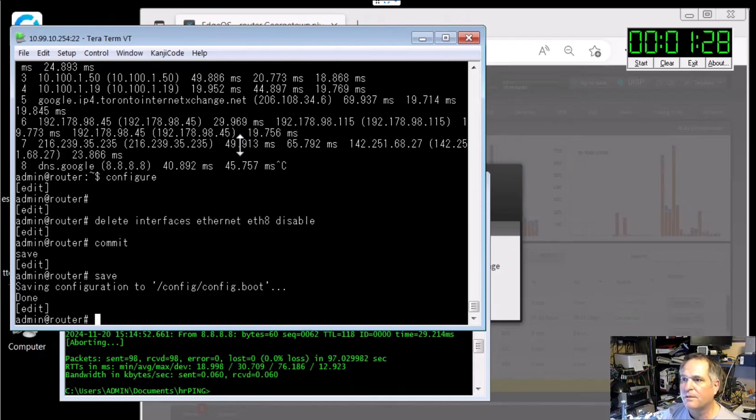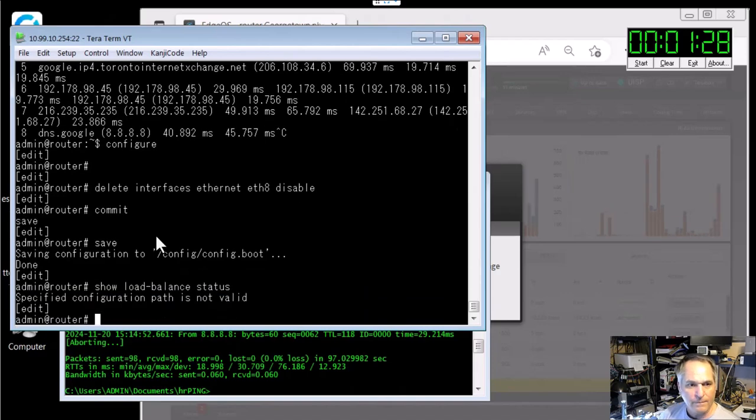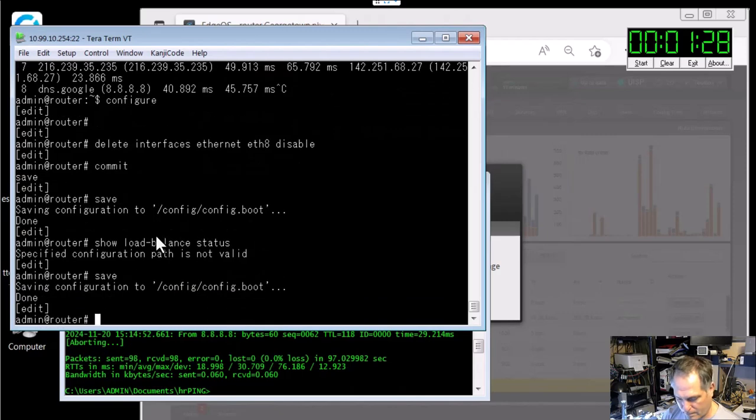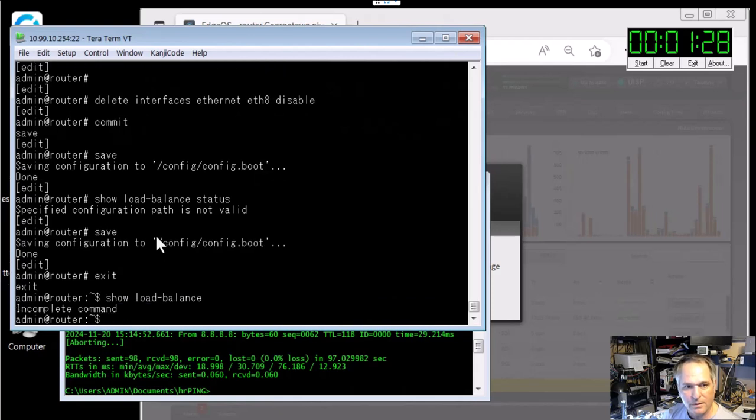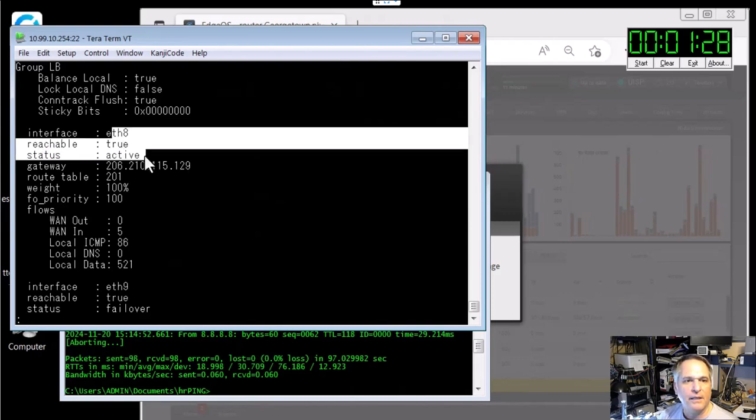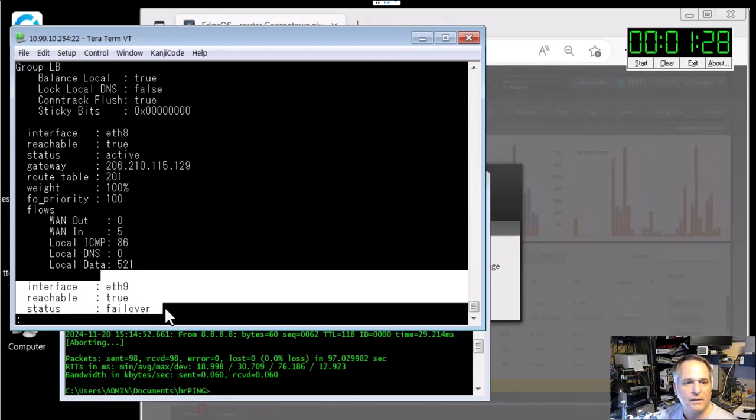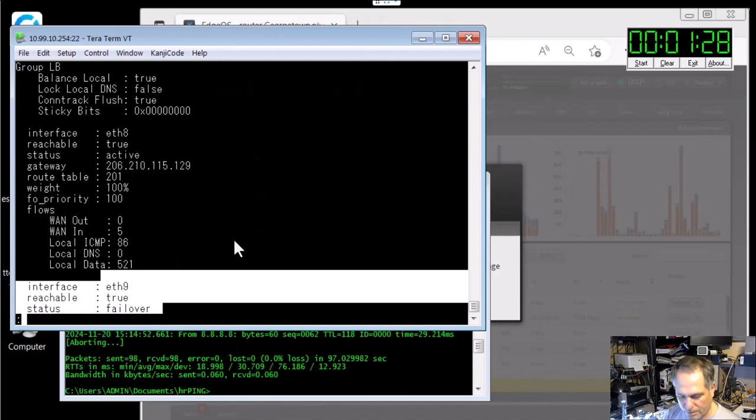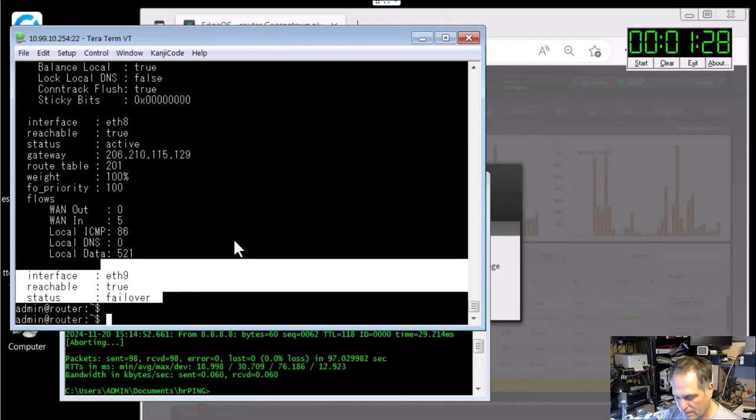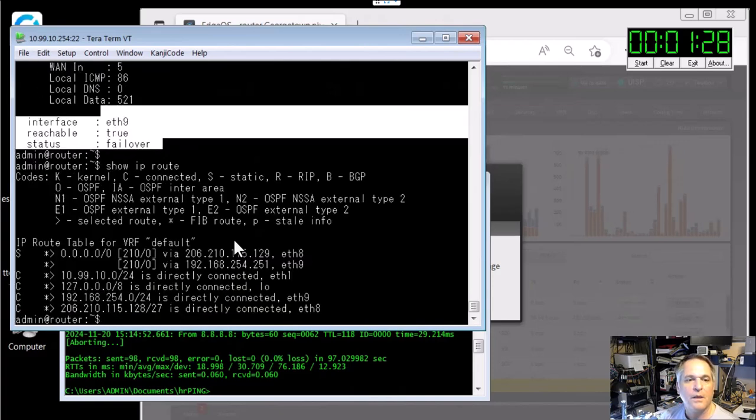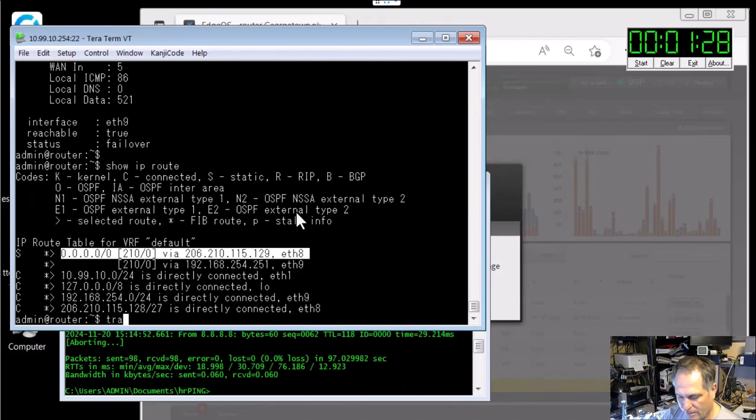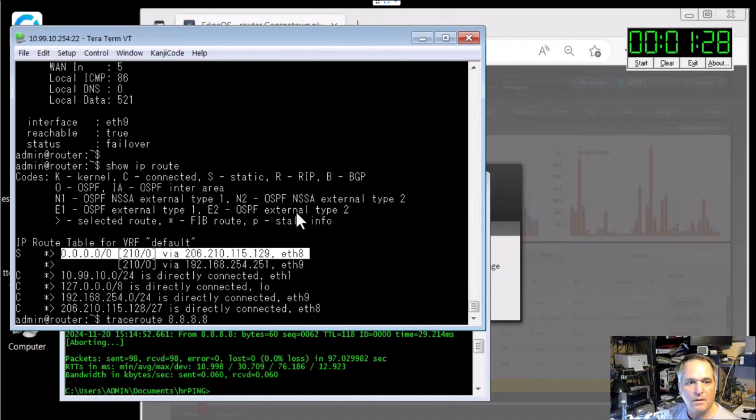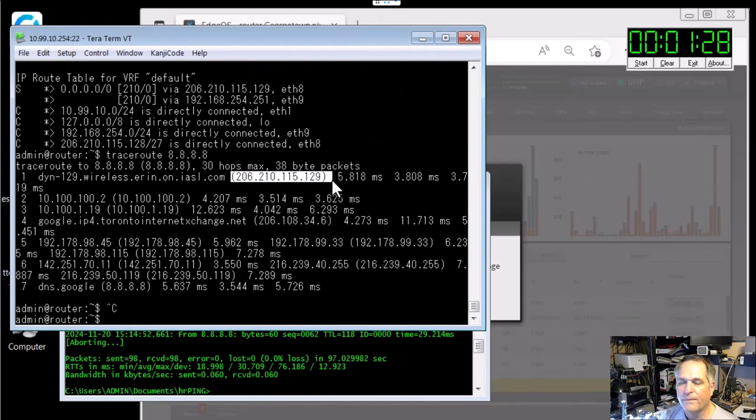Now we're going to redo our commands. We've got our good old, we'll start from the beginning. So show load balance status just to see what it's reporting now. Oh, I'm in configuration mode. Pardon me. Show load balance and status. There we go. And you can see eight is active again. Awesome. Nine is in failover or standby mode. Awesome. From there, we'll do show IP route. Oops. Show IP route. And you can see eight is in number one position again. If I want to confirm that, I'll do a good old traceroute. And you can see that, yes, indeed, it went out that port. So there you go. So I know it works.